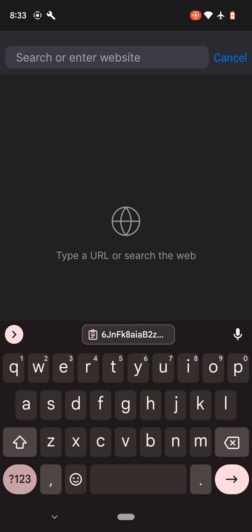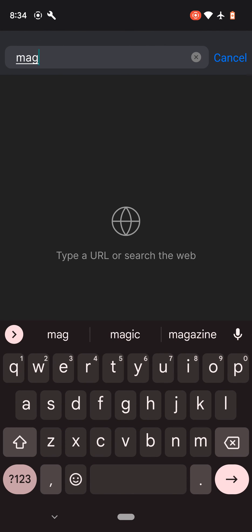And this is your browser. So you can go to any websites here.